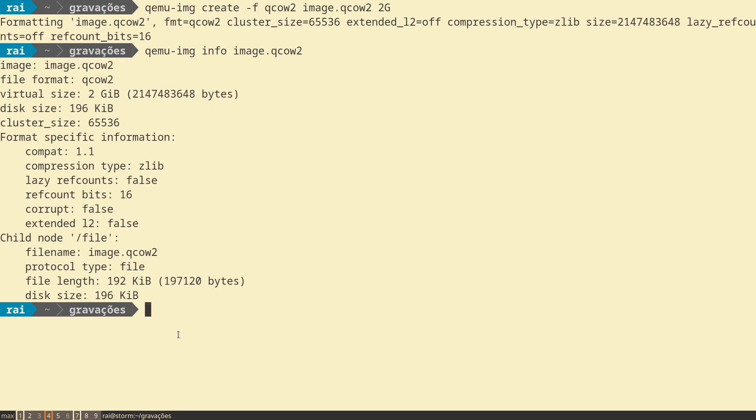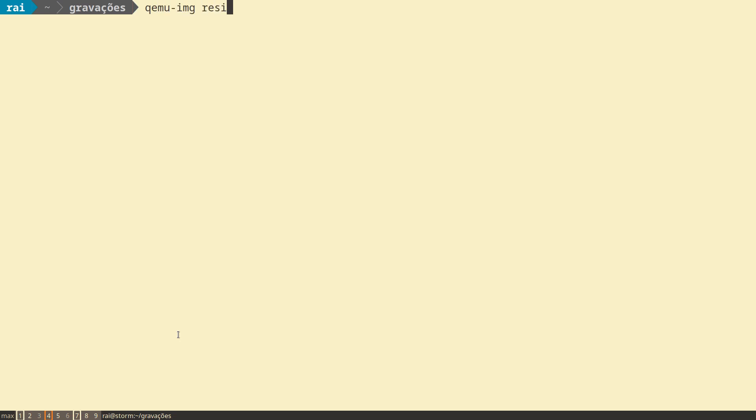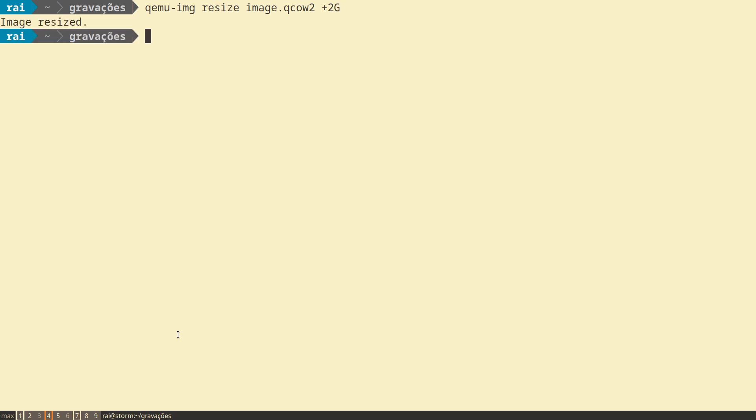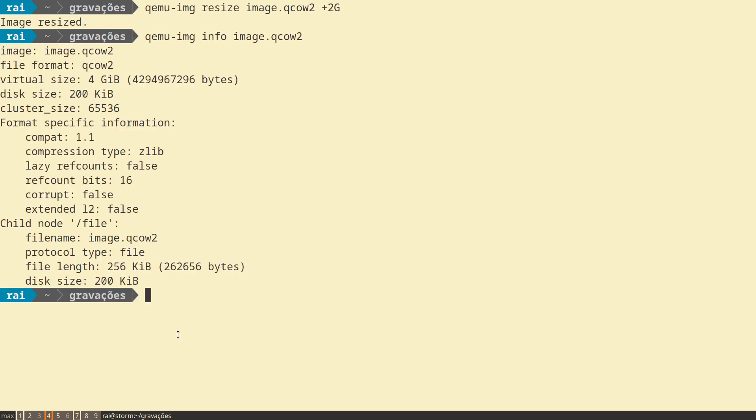The next thing you'll see is how to resize the image. You can increase your image with the command qemu-img resize, the image we want to resize, for example to include 2 gigabytes. Now you can check the image. As you can see, now the image has 4 gigabytes.